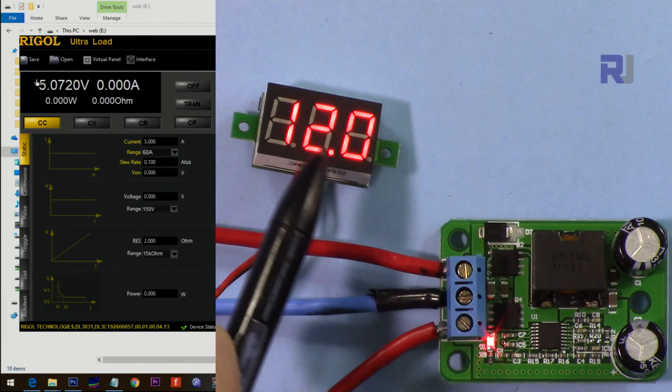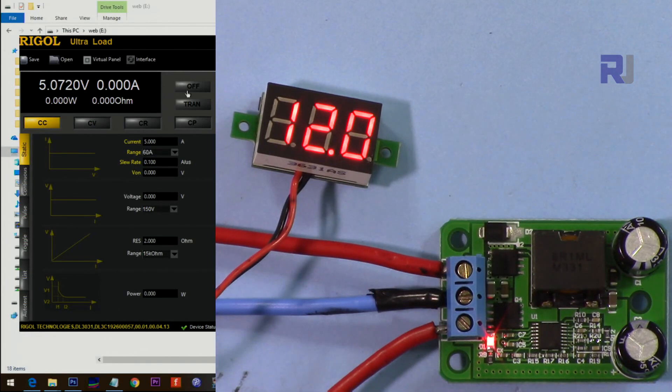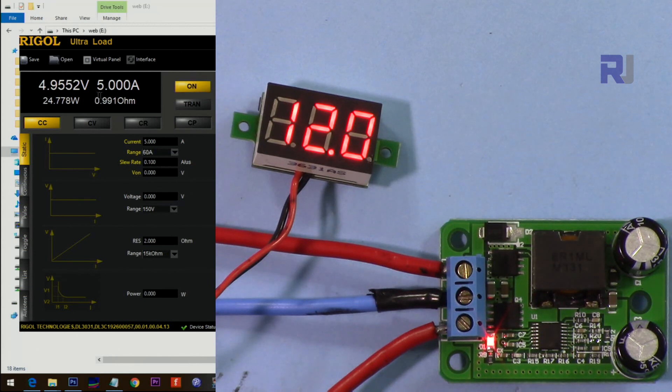Now the input is 12 volts and the output is of course 5 volts. So let me turn on the 5 ampere current. Very stable.